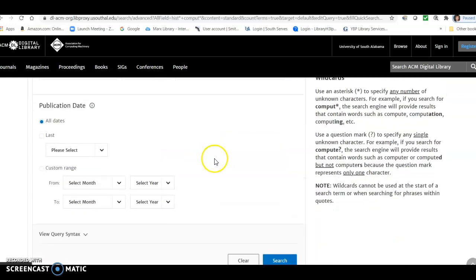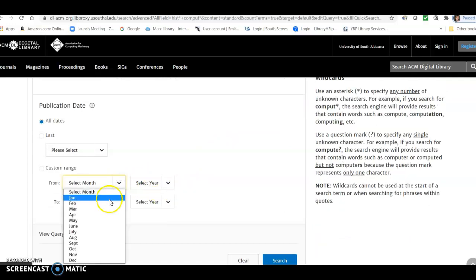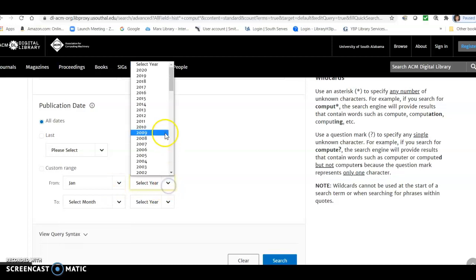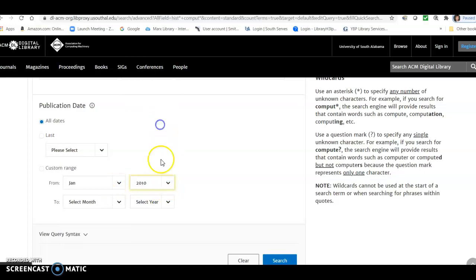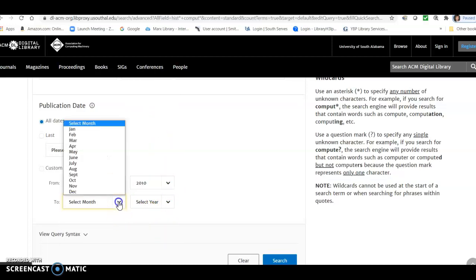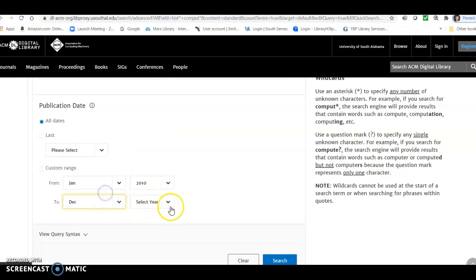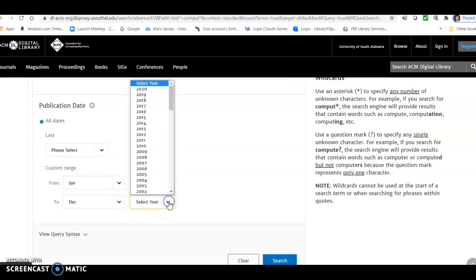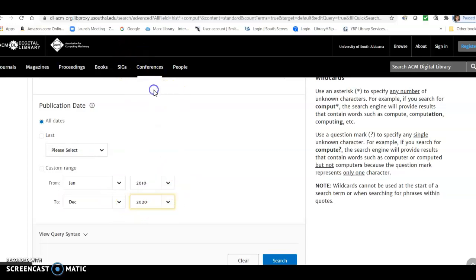And then we're also going to limit by date like we did in OneSearch by the last 10 years. So we're going to select January 2010 and December of 2020. And the reason we do that is to pick up any preprints or early publications that may be in the database. And now we're going to click search.